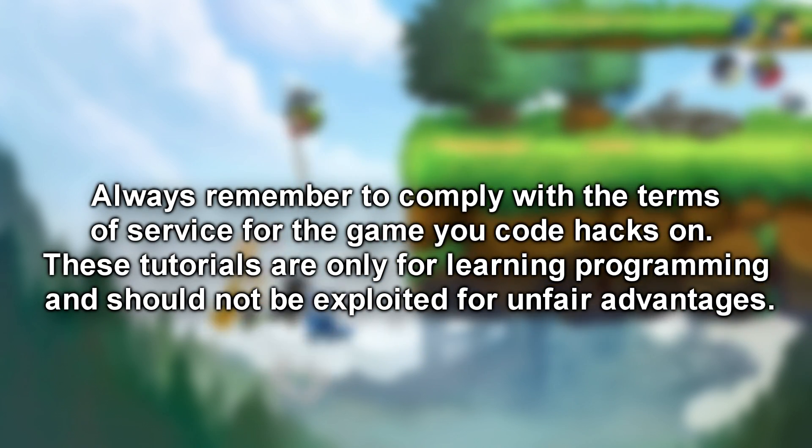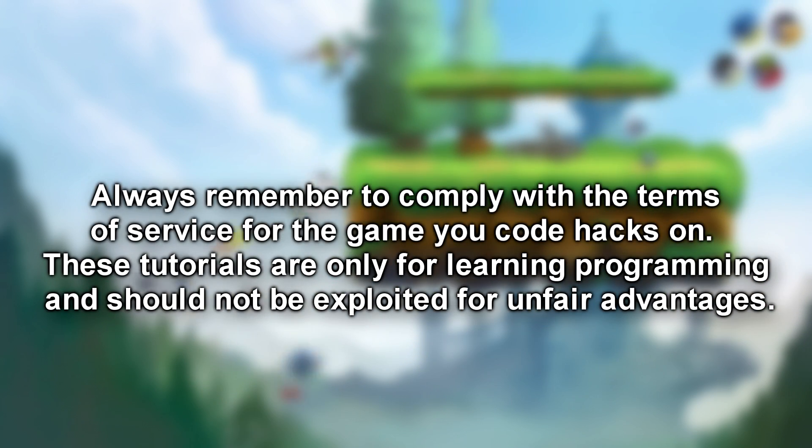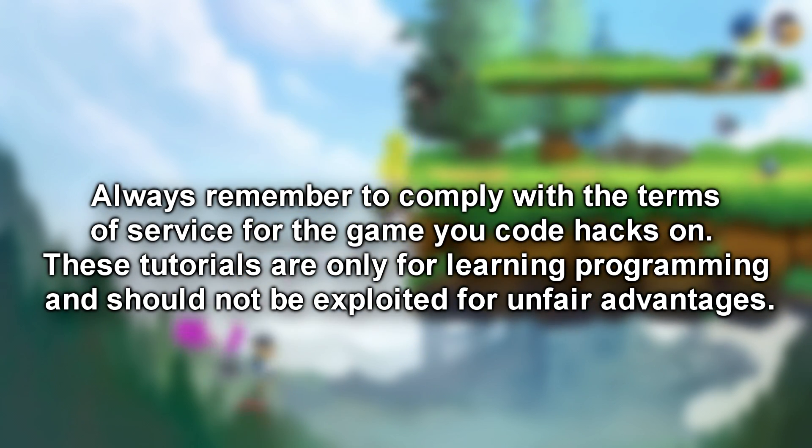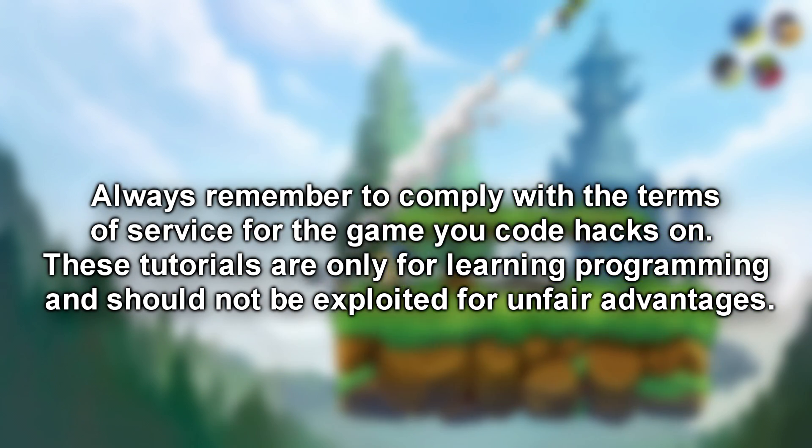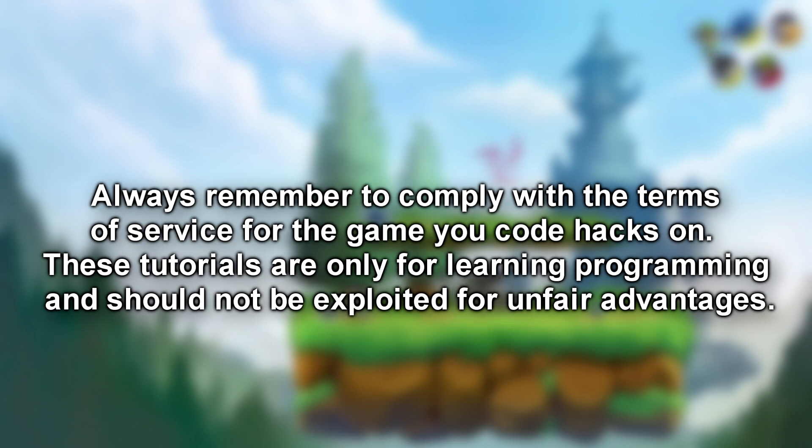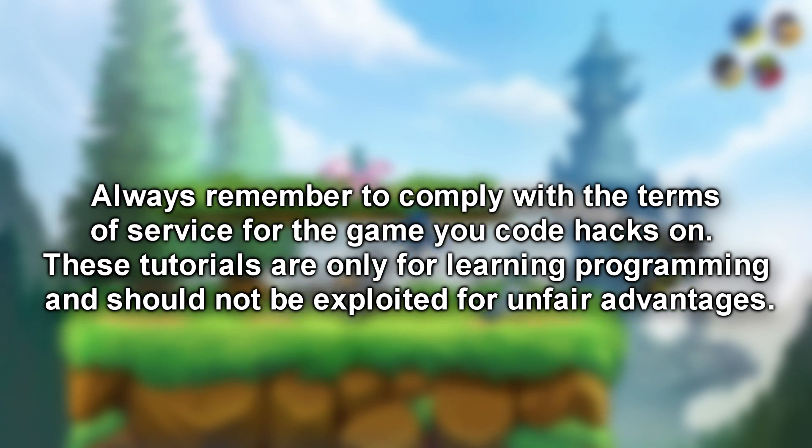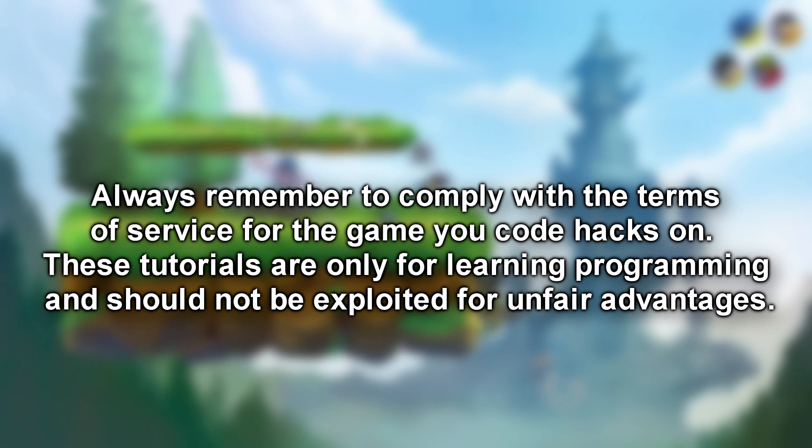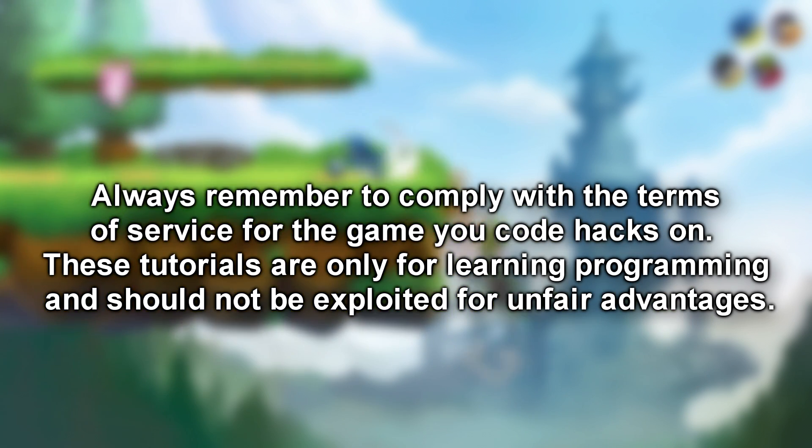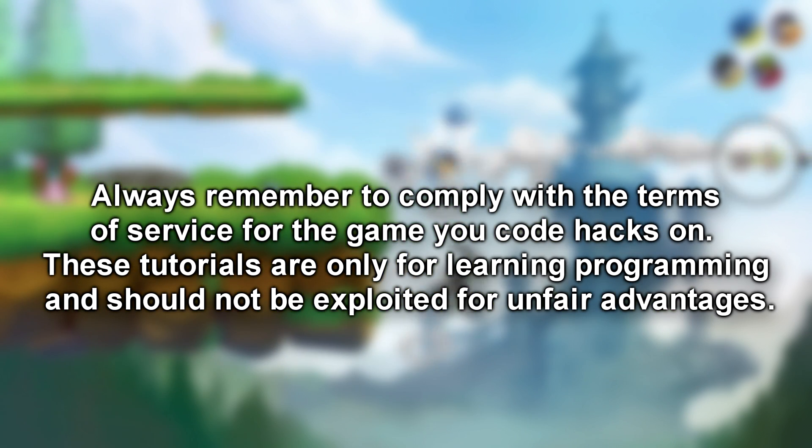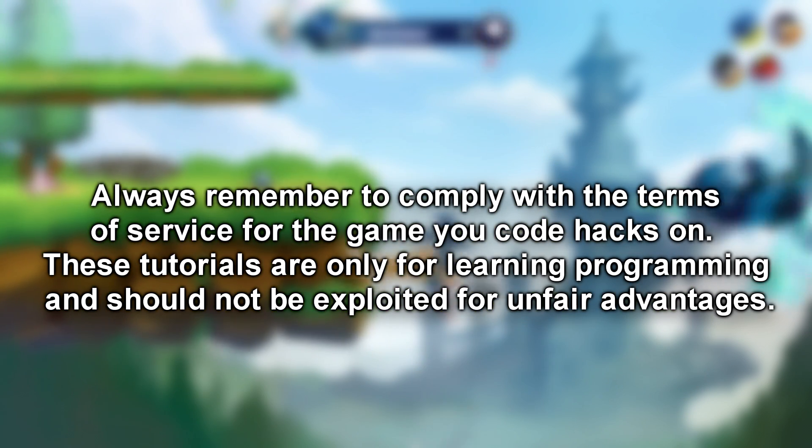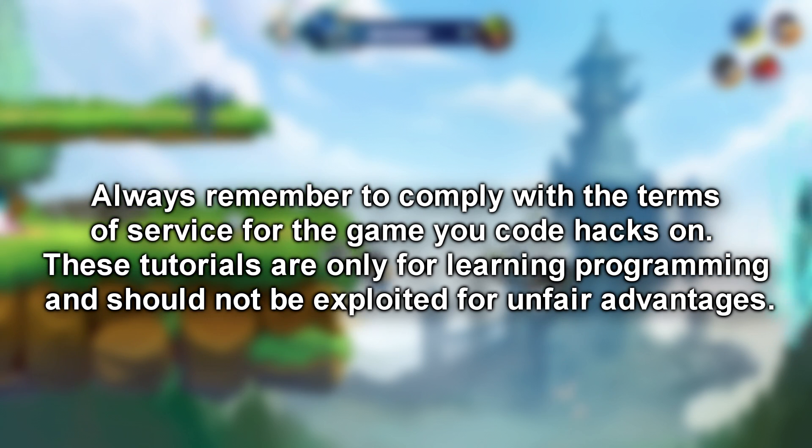But remember, all tutorials from this channel are performed with multiplayer disabled and you should follow. These videos and source code are not meant to be exploited for unfair advantages. Thank you. Enjoy.